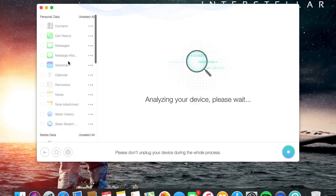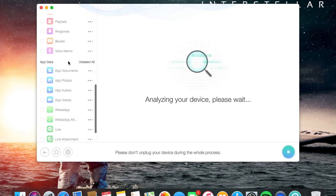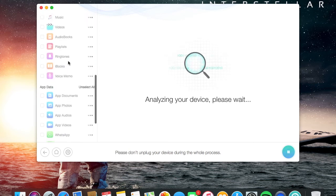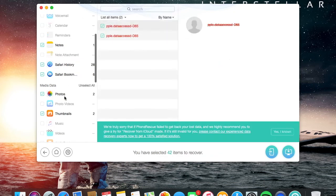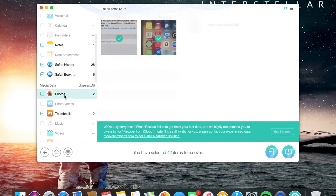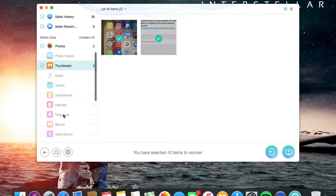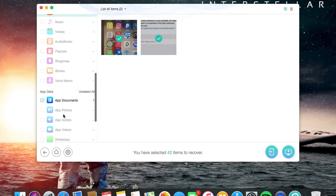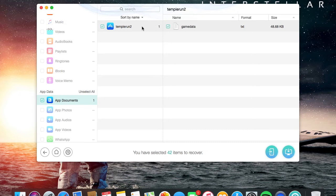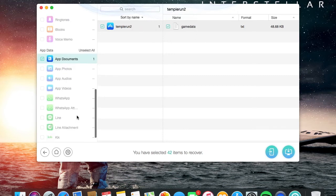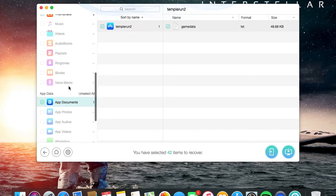It shows me the data again. Photos - I've got two photos on the device. Thumbnails, same thing. App documents - I've got the Temper Run 2 game data here. It's only 48.68 kilobytes. I've got no other apps, so yeah, it makes sense.